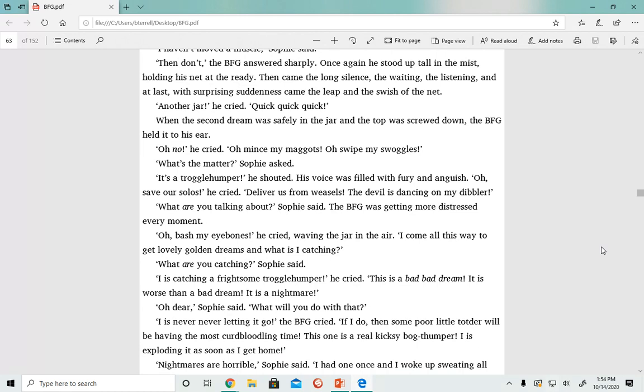At last, with surprising suddenness, came the leap and the swish of the net. 'Another jar,' he cried, 'quick, quick, quick!' When the second dream was safely in the jar and the top was screwed down, the BFG held it to his ear.